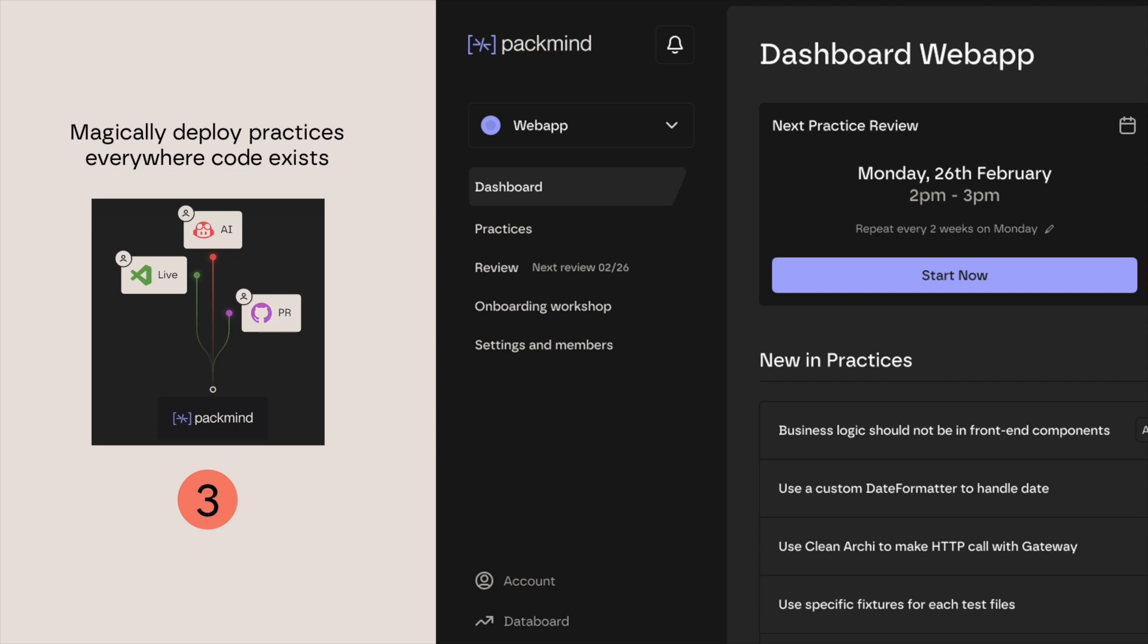Thanks to PacMind's magic, this ensures that knowledge and expertise are available exactly when and where developers need it, reinforcing learning and ensuring that the code produced aligns with the team's standards.